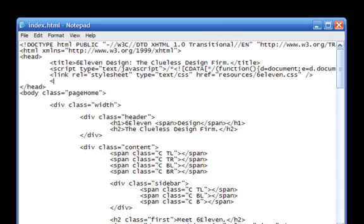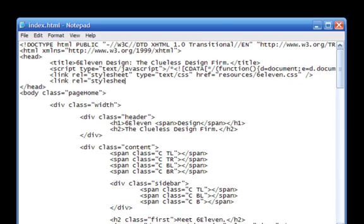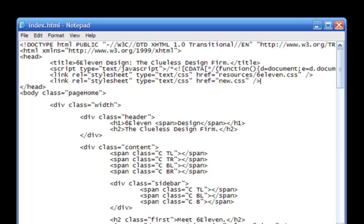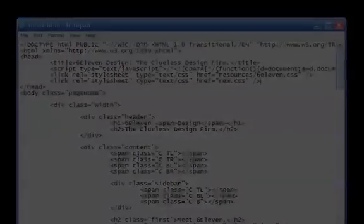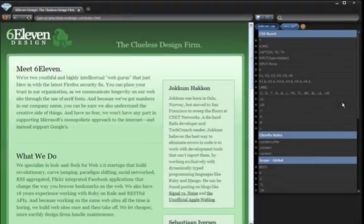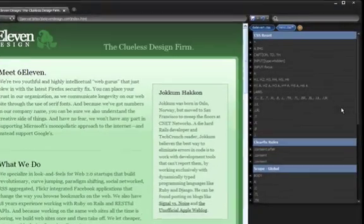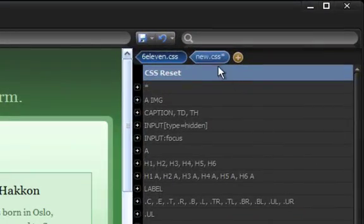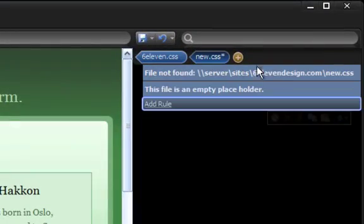To add a new blank stylesheet, go into the HTML source code of the page and add a link tag into the head section. In the href attribute, specify the path to the CSS file that you want to create—that file does not have to already exist. Back in Stylizer, press refresh and you'll see the stylesheet loaded.